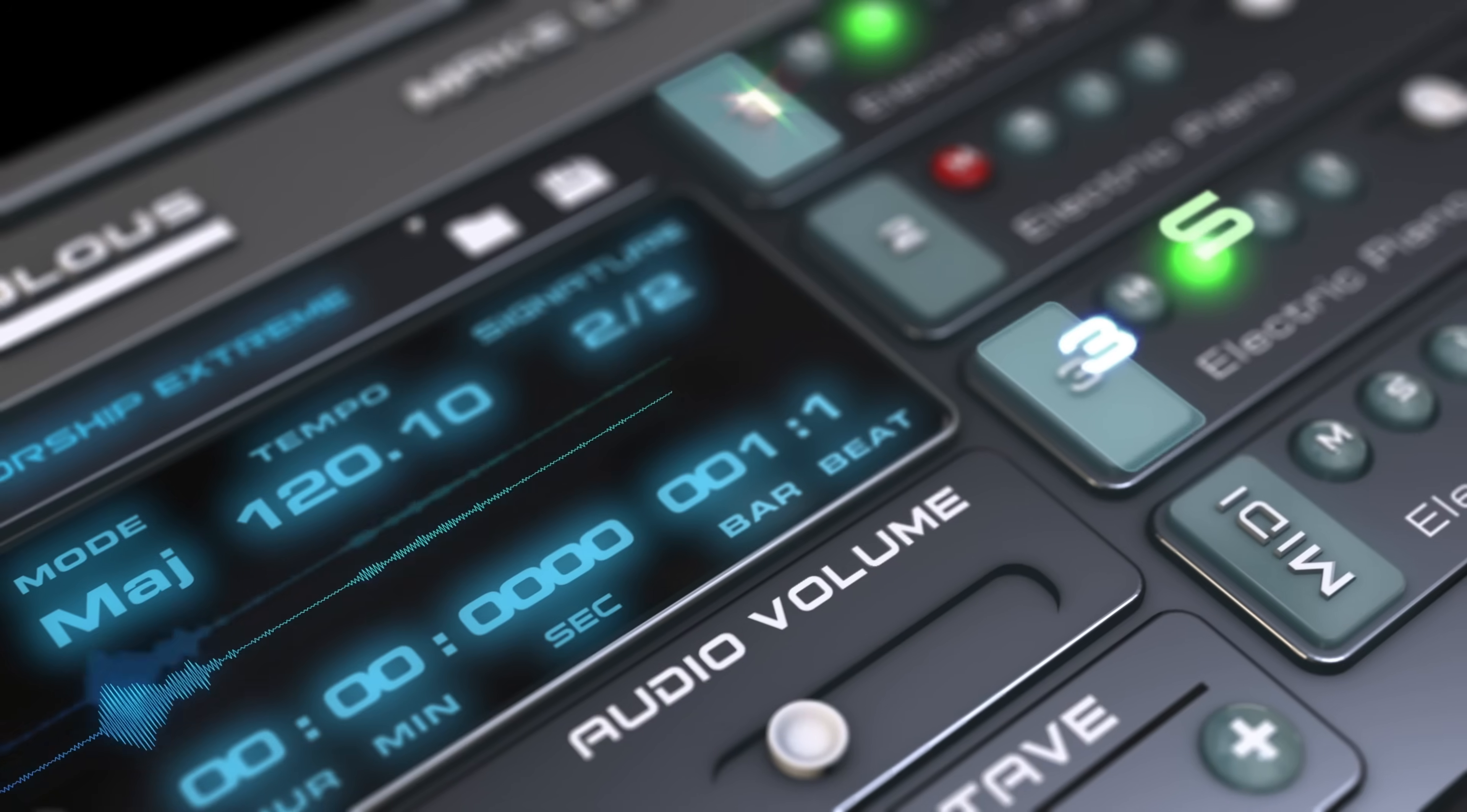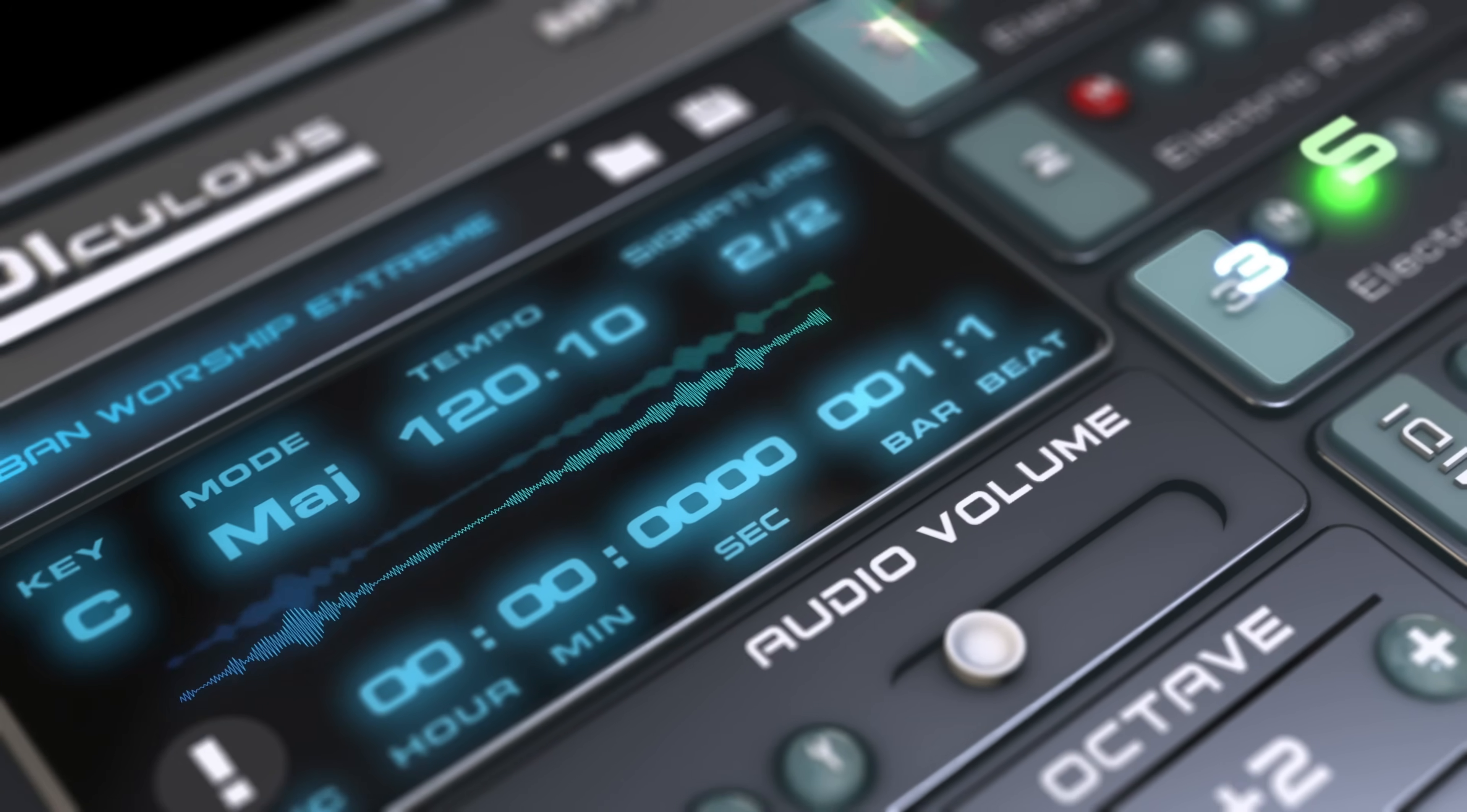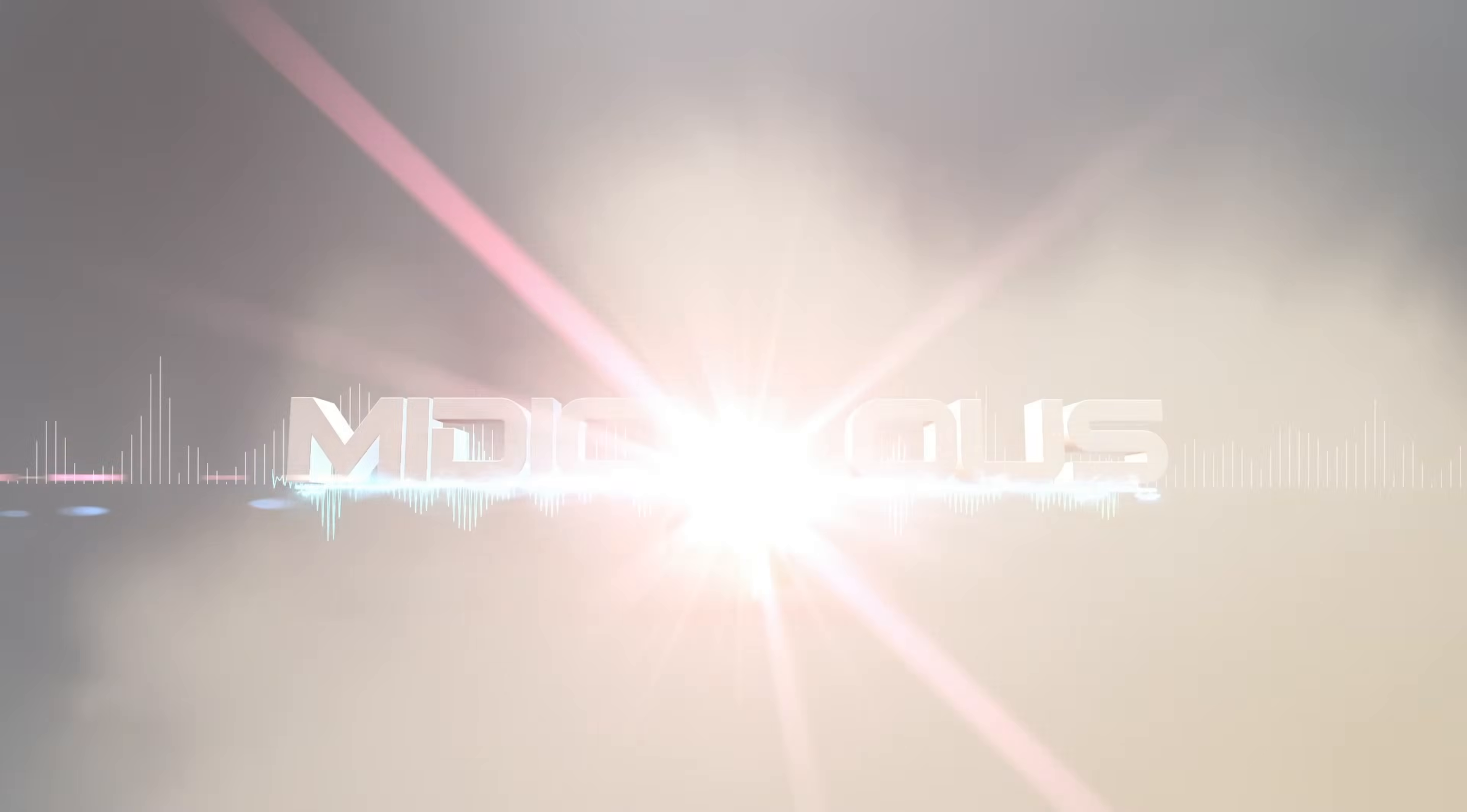Mediculus 4 is the latest learning software by gospelmusicians.com. In this video, we will look at a detailed overview of all of its features.